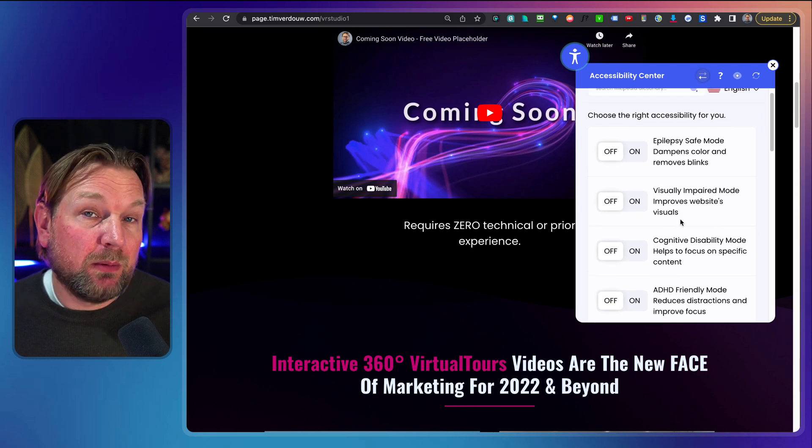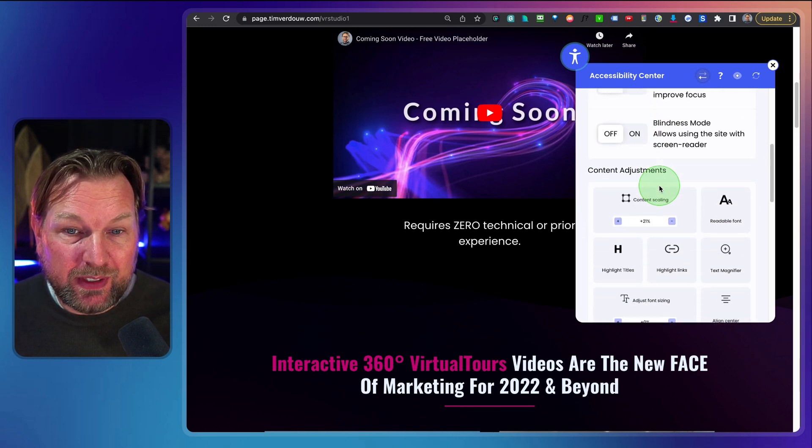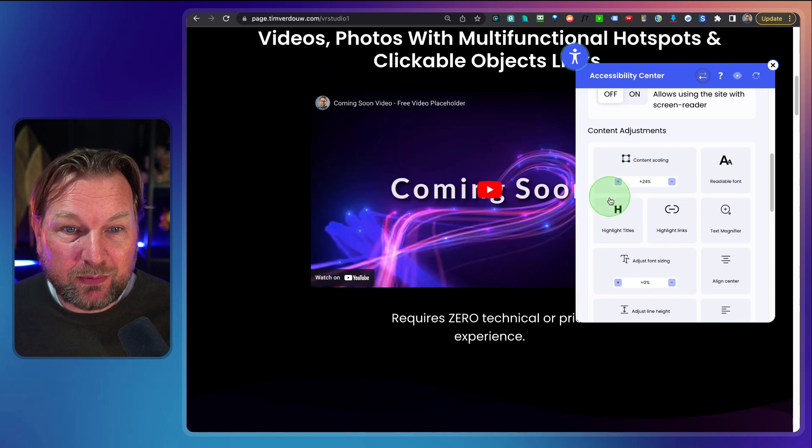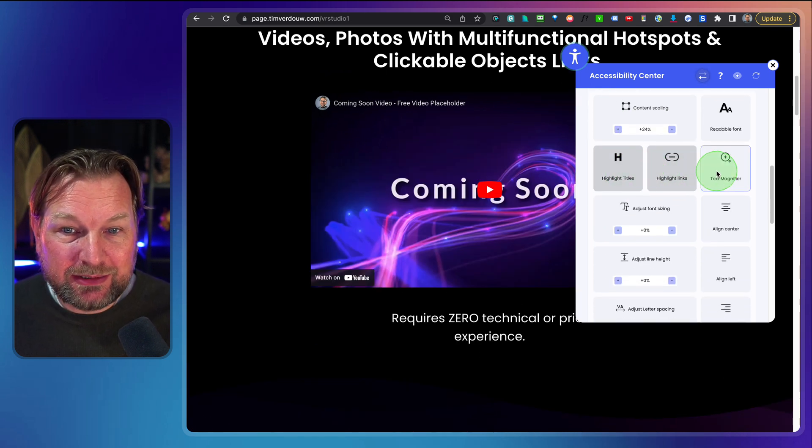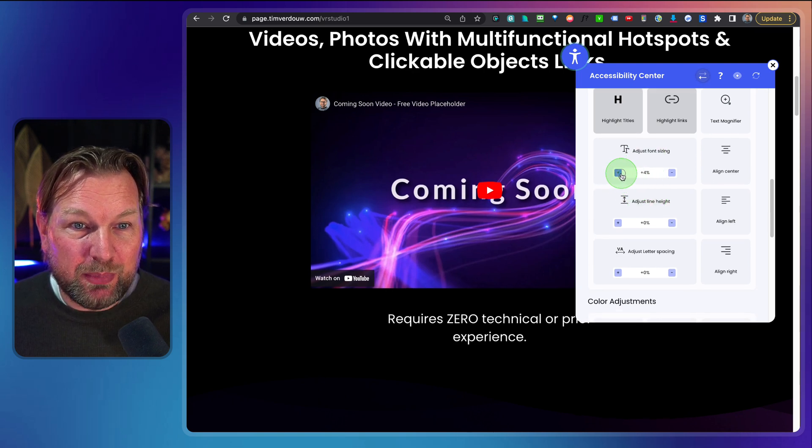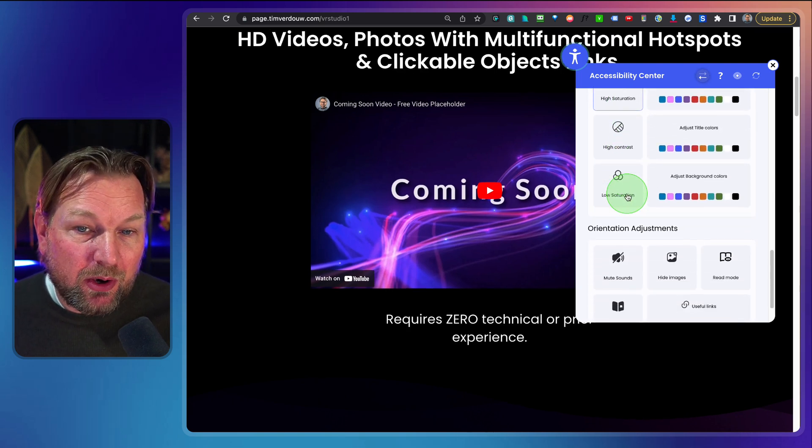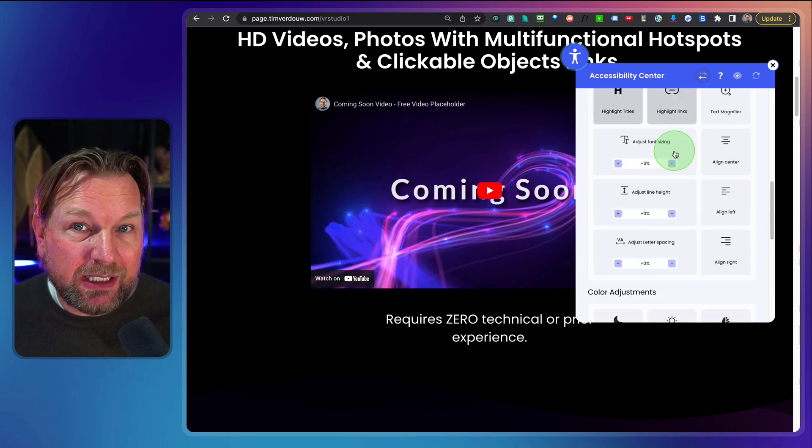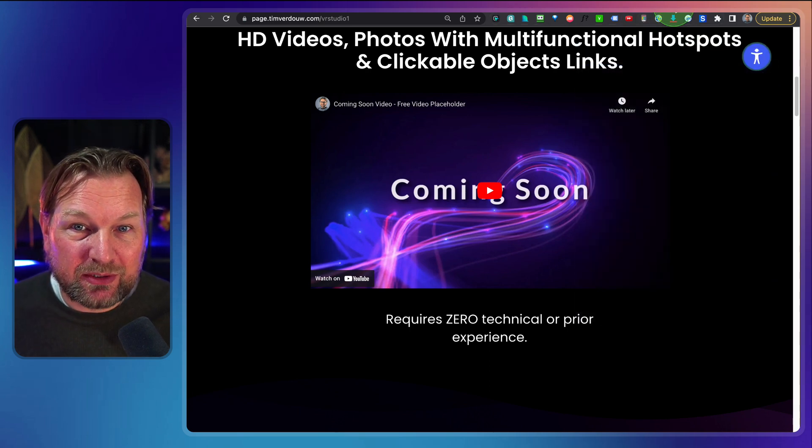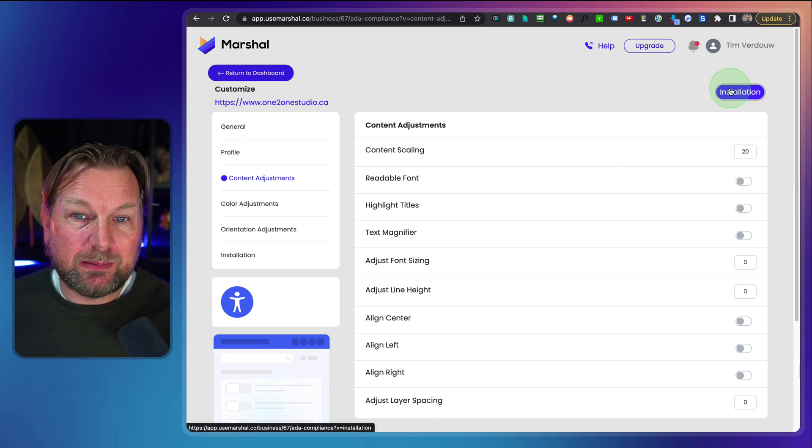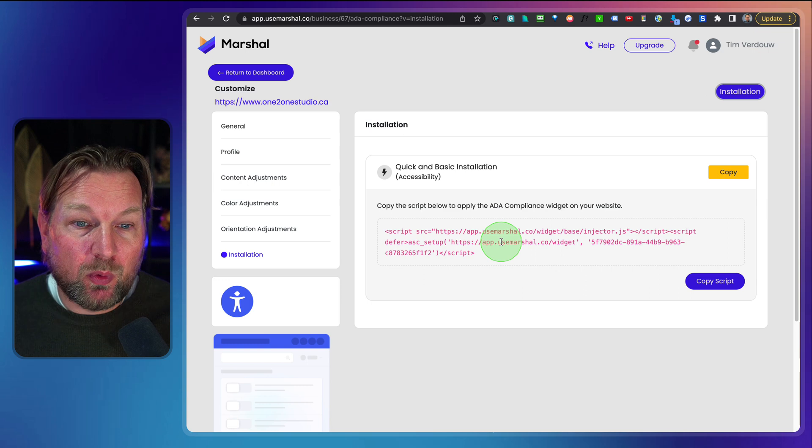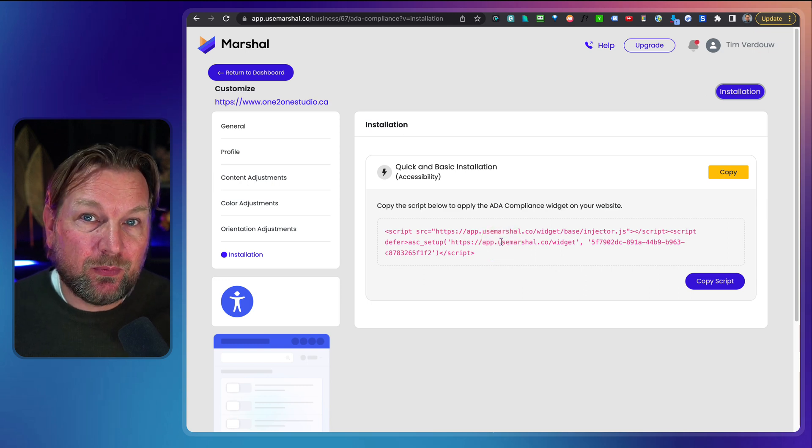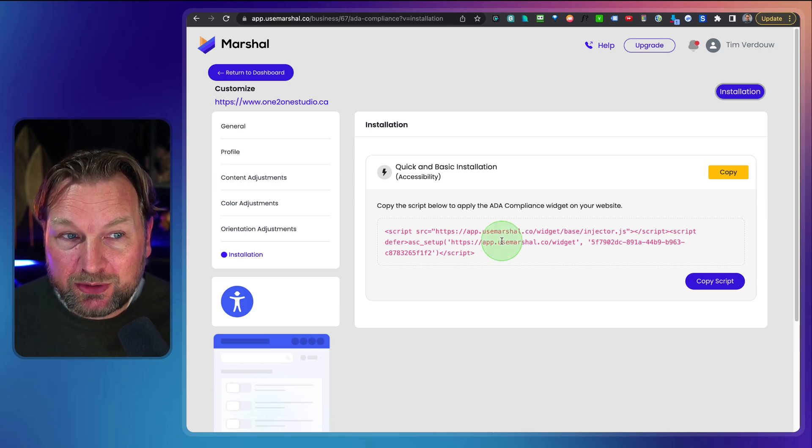Where people with disabilities can enable or disable things so they can do content scrolling. For example, they can highlight titles or highlight links or text magnifier. Maybe they want to have bigger fonts. All the options are in here to become ADA compliant for your website. And when you click on installation, you'll get a simple code that you can add to your website and this code is specific for this website that you've added to Marshal.